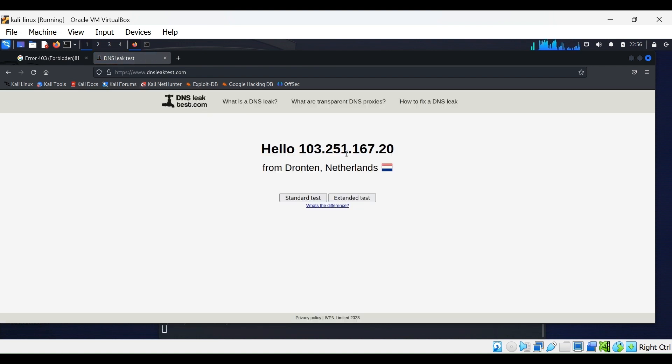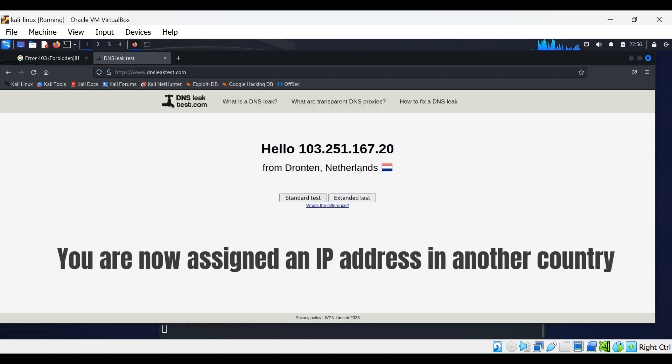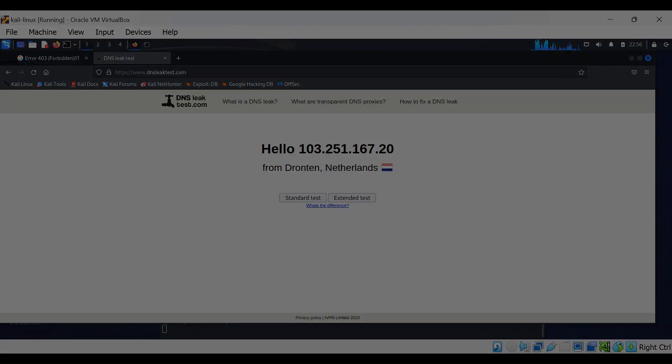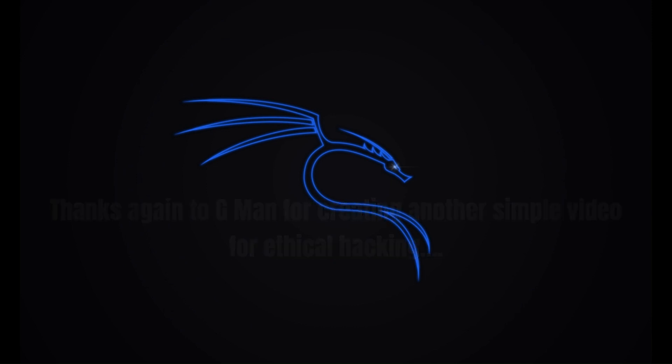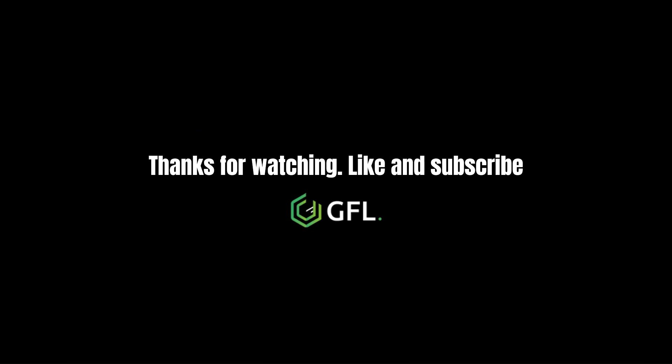As you can see, we are now showing a location in the Netherlands, which is very useful for pen testing when attempting to access a company network during a test. Thanks again to G-Man for creating another simple video explaining this popular ethical hacking technique. Thanks for watching and please like and subscribe.